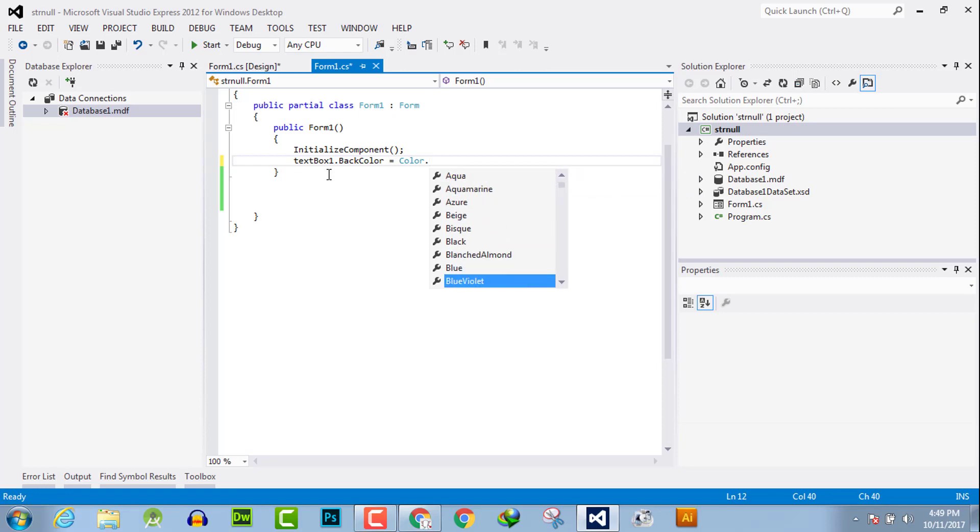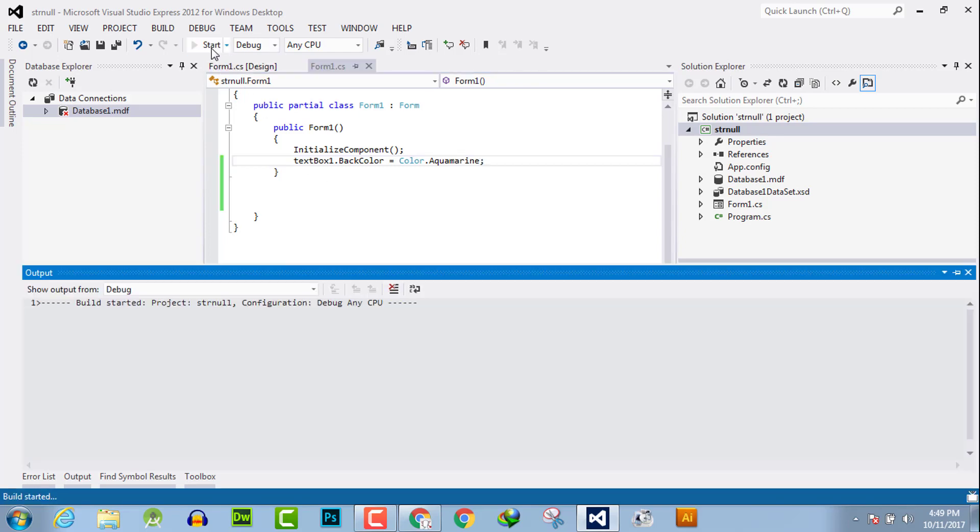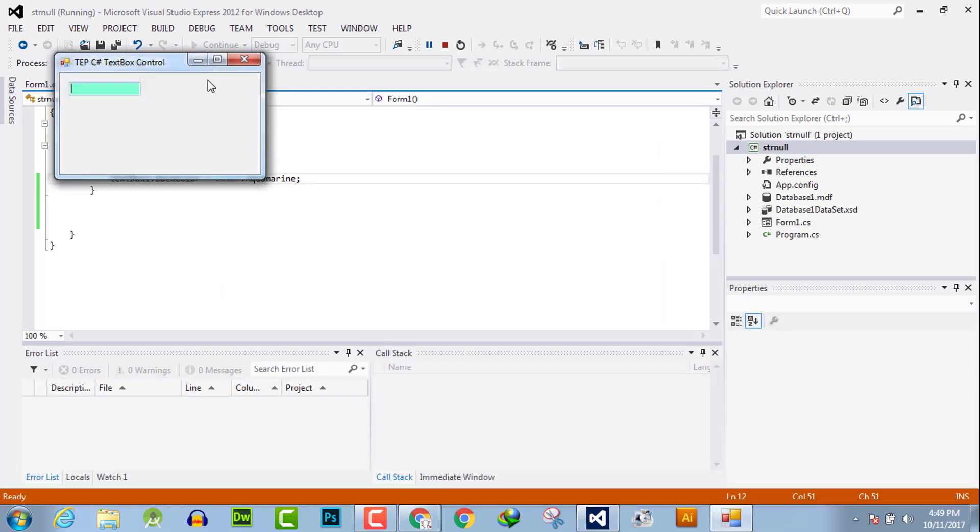For example, this color. When we execute the code, it will reflect the color in the text field.